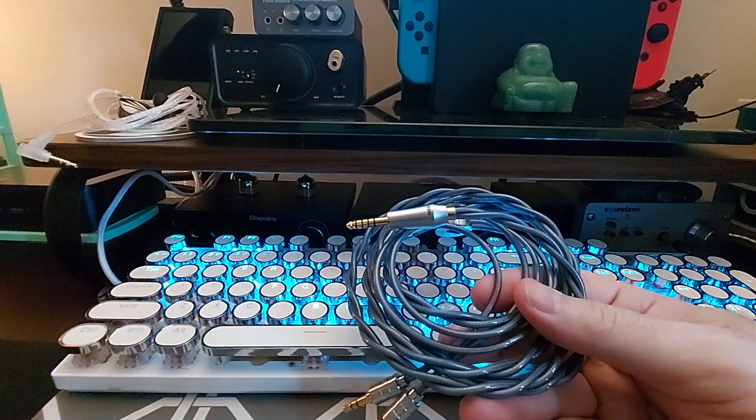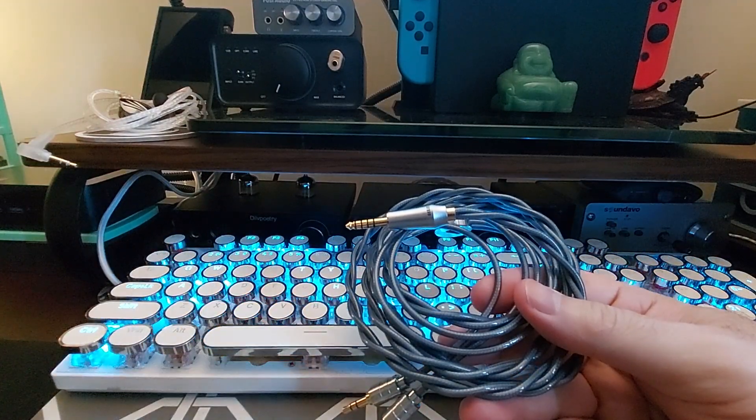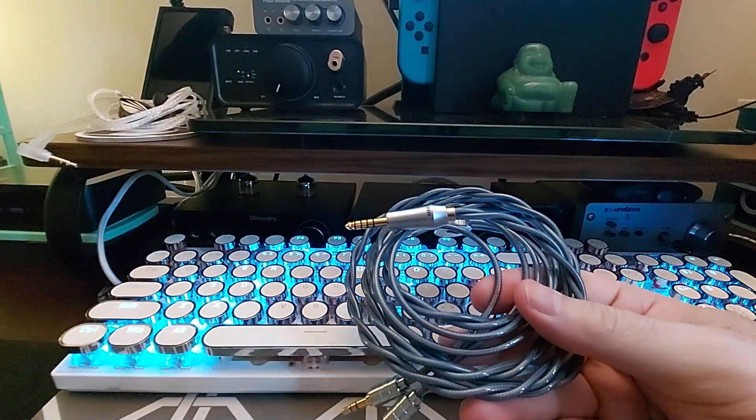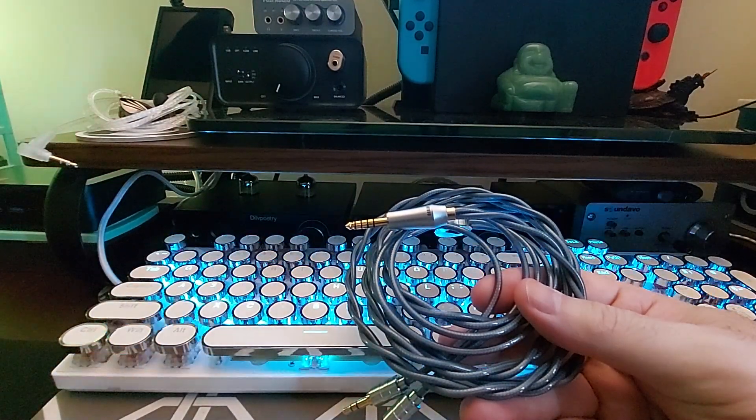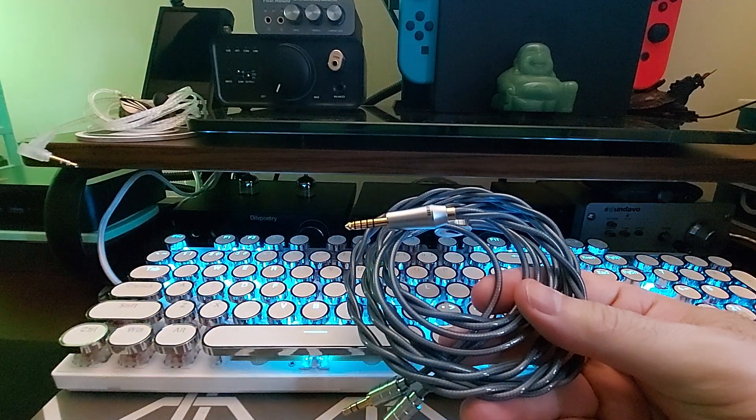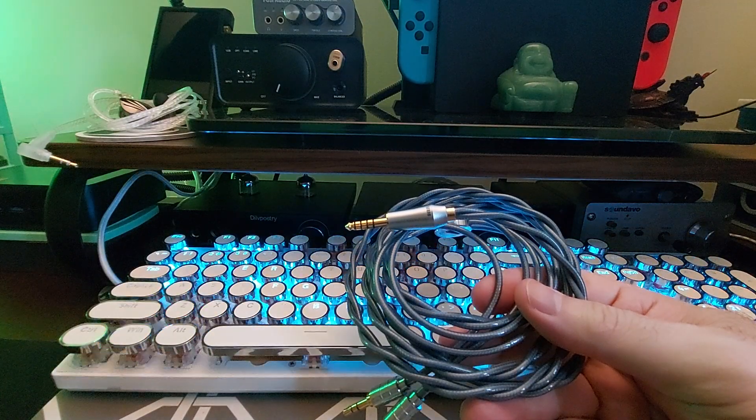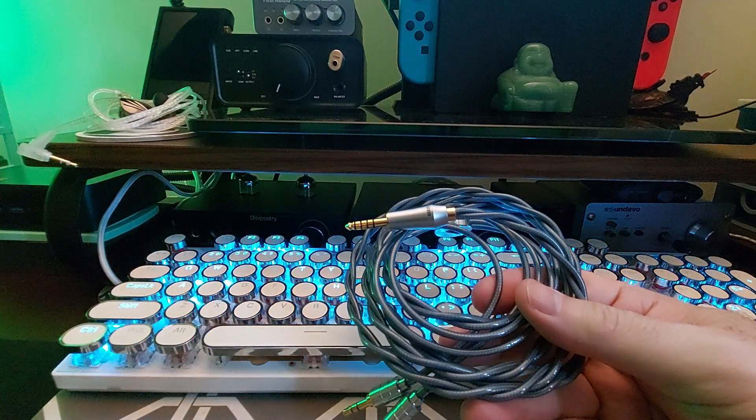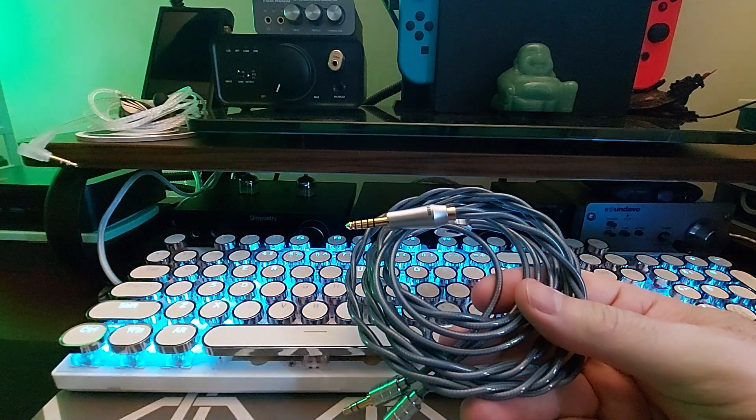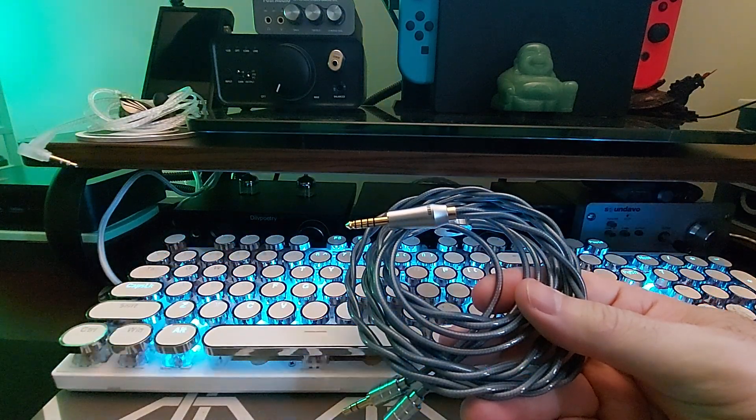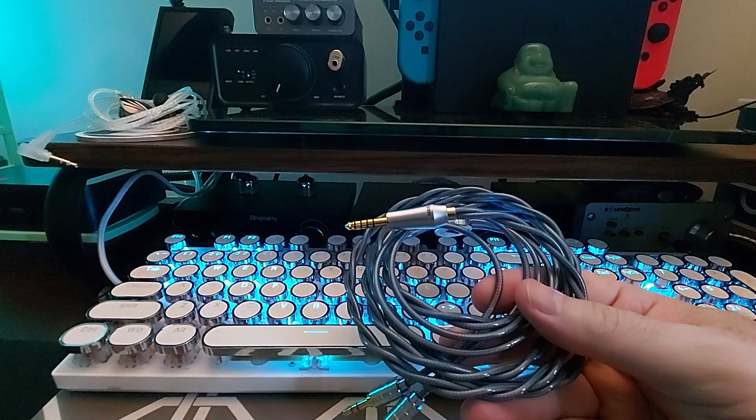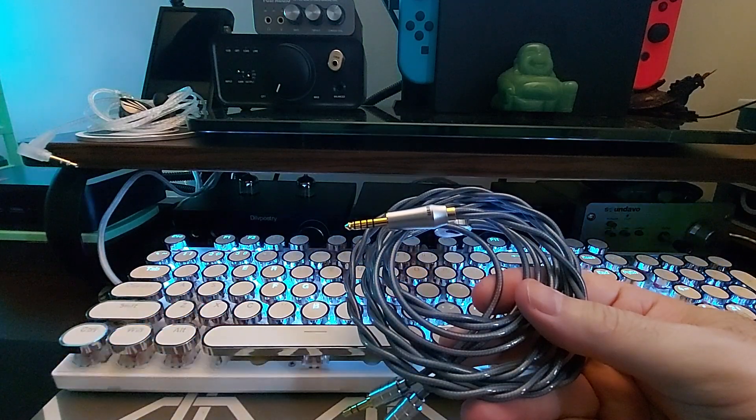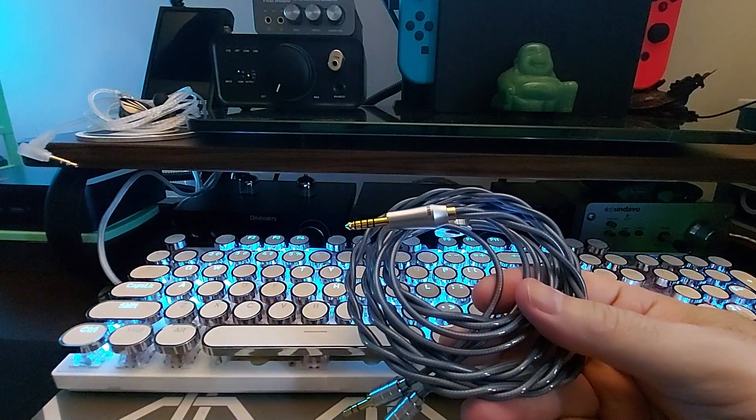But the cable structure is 4N silver, Furukawa silver copper alloy, 5N OCC made in China, and silver plated OFC shielding.